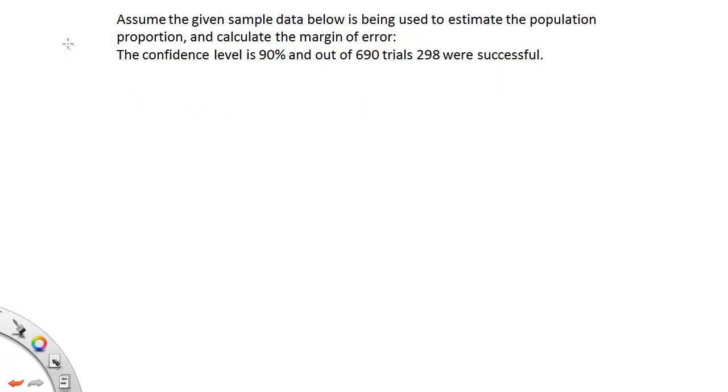Alright, when a problem asks you to construct the margin of error, they're basically asking you to do the first three steps of a confidence interval. This particular confidence interval is about the population proportion. So I'm going to do the first three steps of constructing a confidence interval to estimate the population proportion.